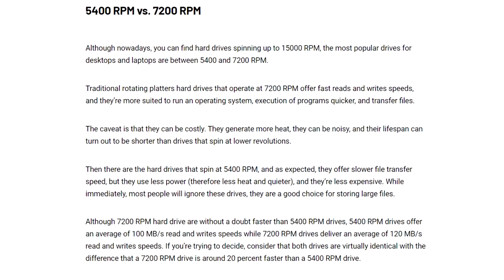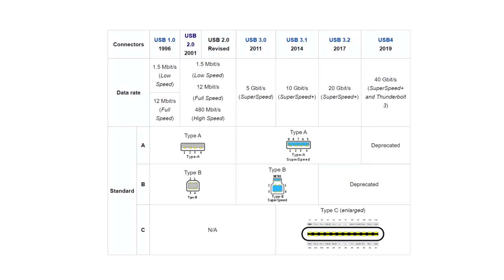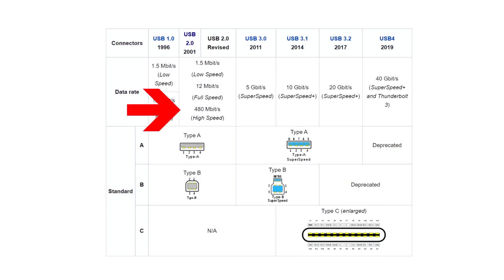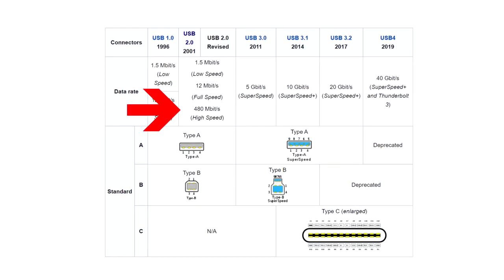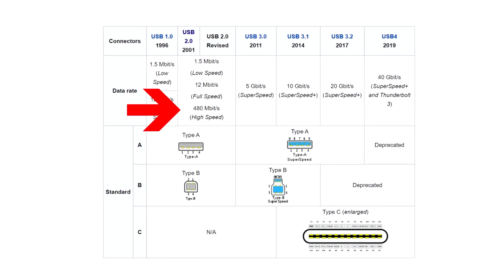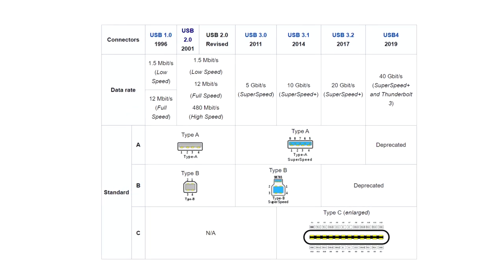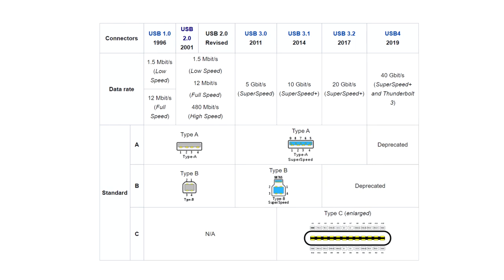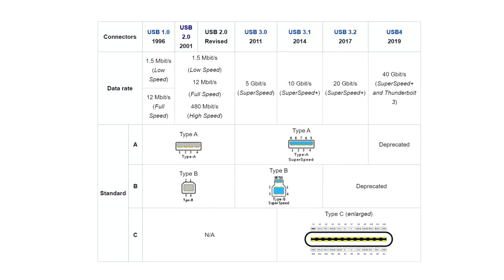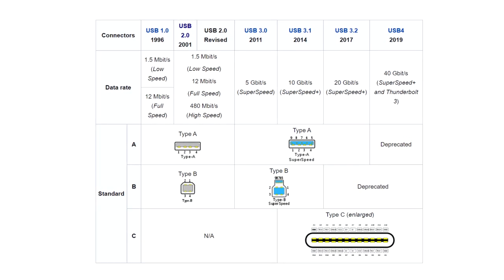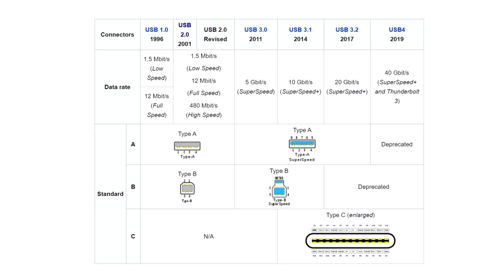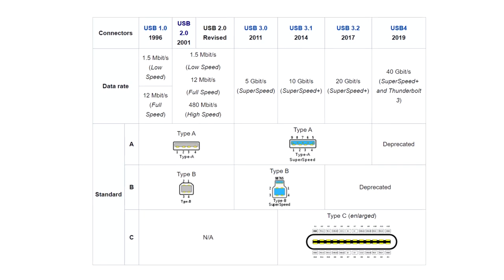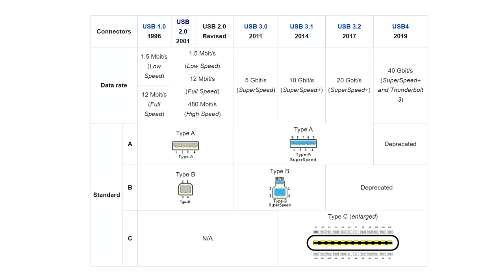USB 2's max transfer speed is 480 megabits a second. Now remember that's megabits, not megabytes. There are 8 bits in a byte, so that's about 60 megabytes a second. The thing is that there's overhead there in the USB protocol, and realistically you can expect about 30 megabytes a second when reading from a USB 2 drive.